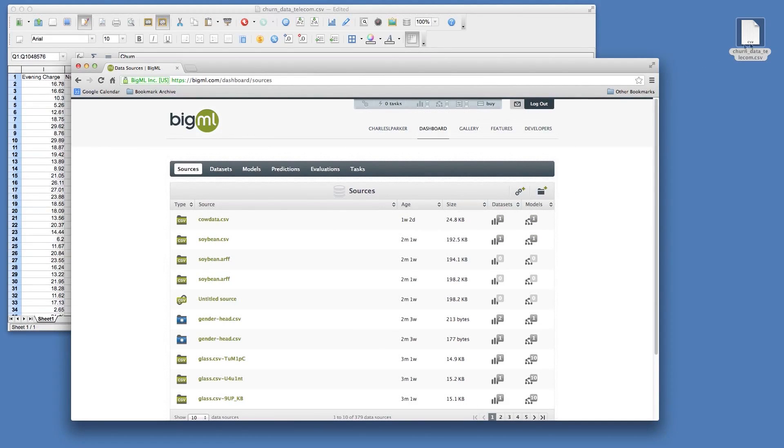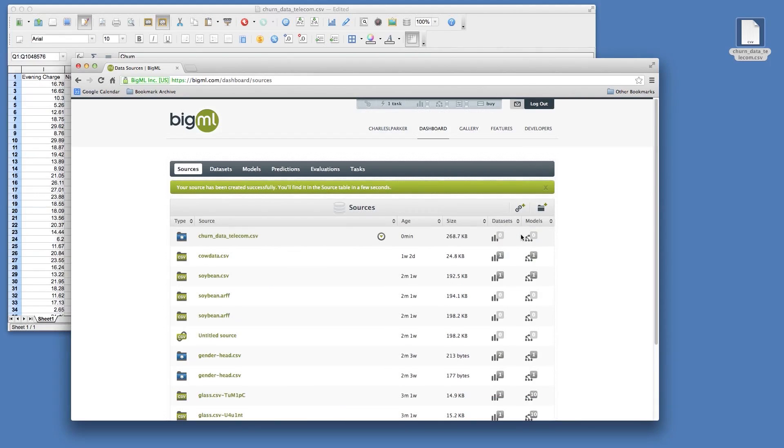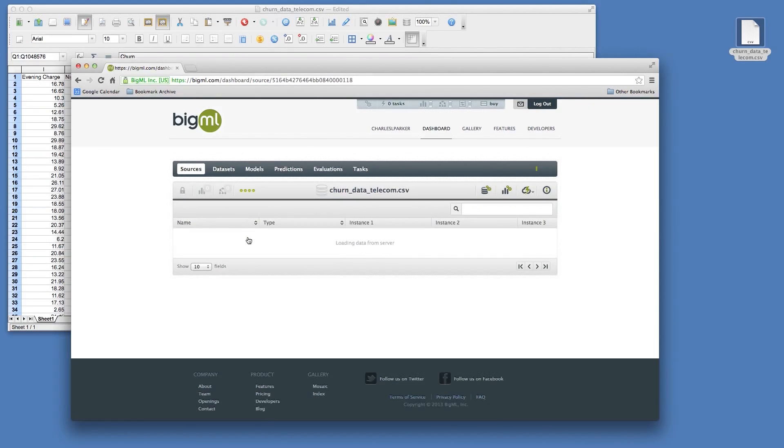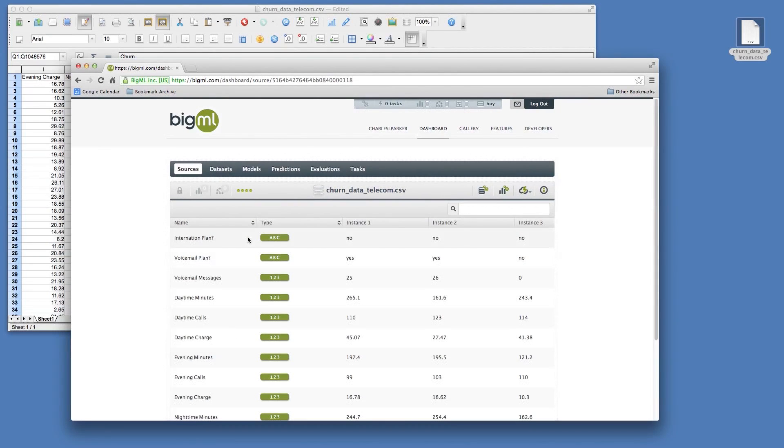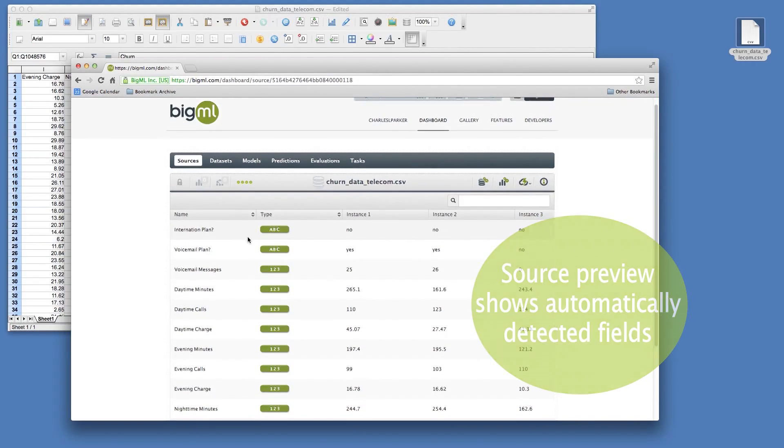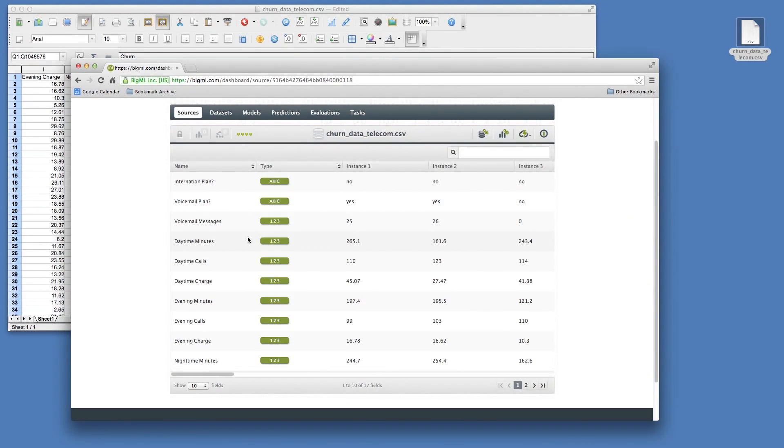Or drag your file into the sources view. The new source will appear in the list of sources. When BigML creates a source, it tries to automatically determine the number and types of fields in your source. Clicking on the source gives you a preview of the detected columns. Each row in the preview shows the detected type of field and some of the data in that field.